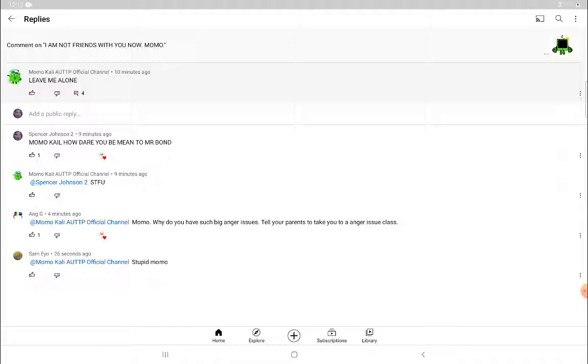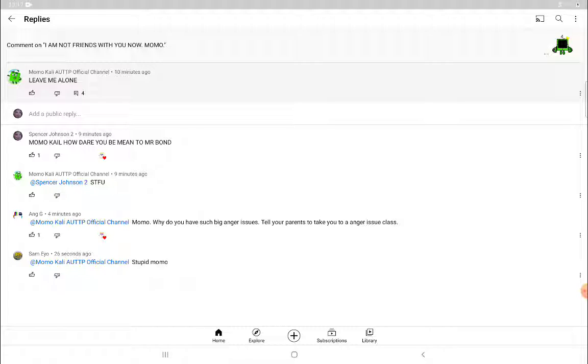Yeah, all these people, let's stop Momokali and destroy him or her, whoever you are, whatever gender you are. I kind of think Momokali is a girl, but some people are saying that Momokali is a boy.